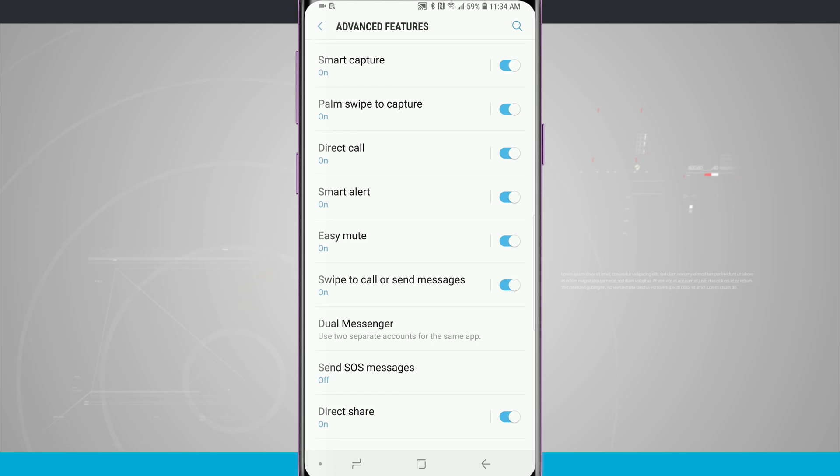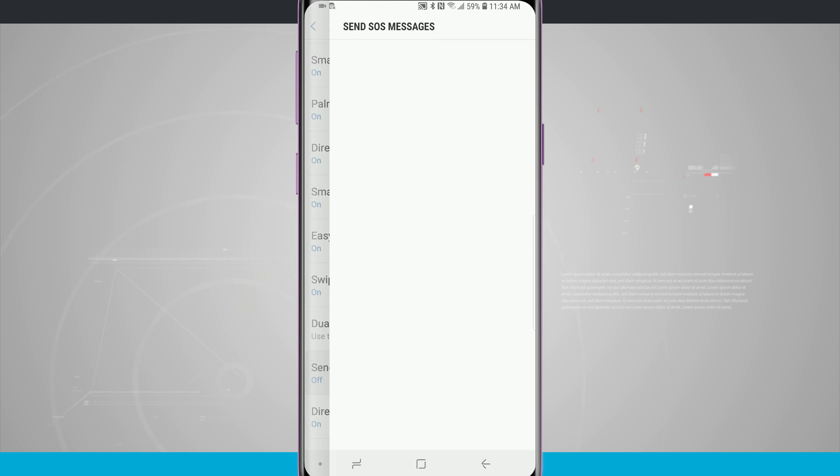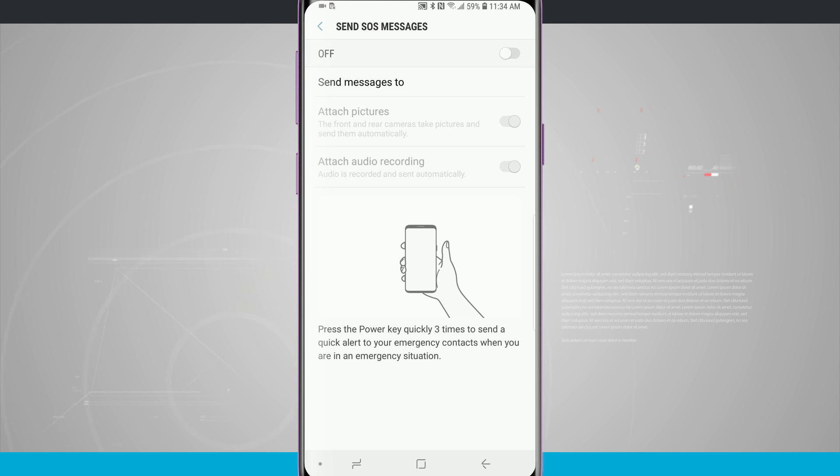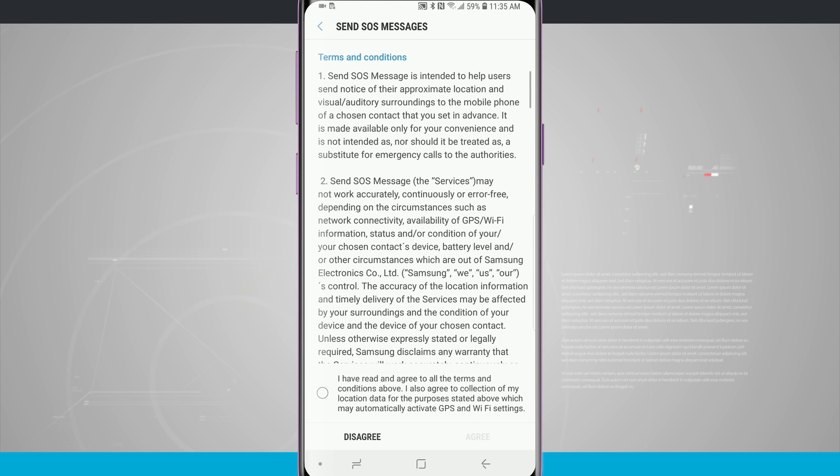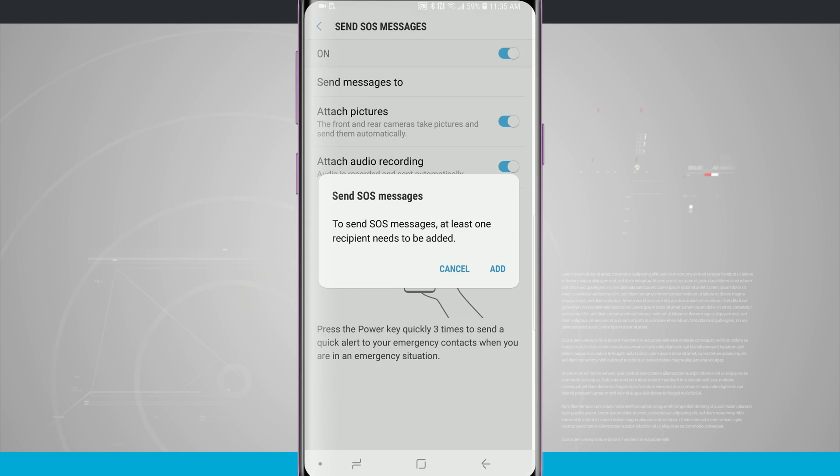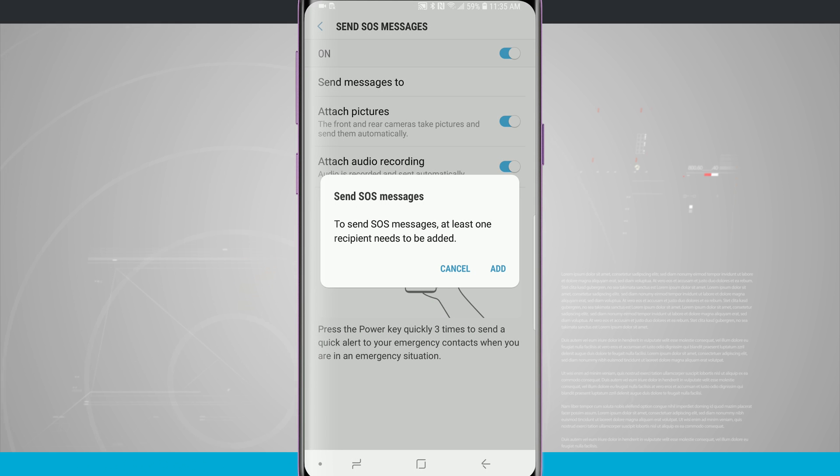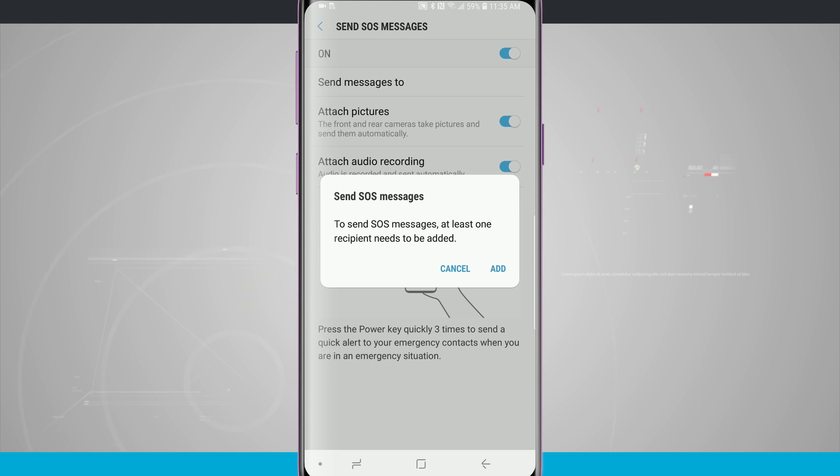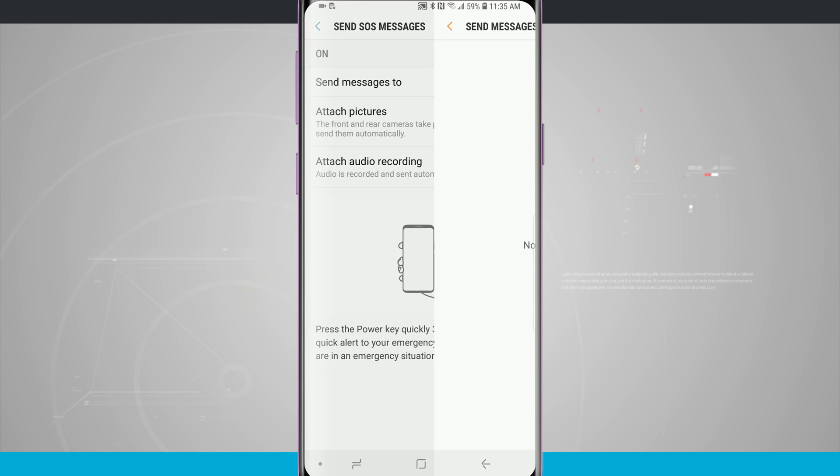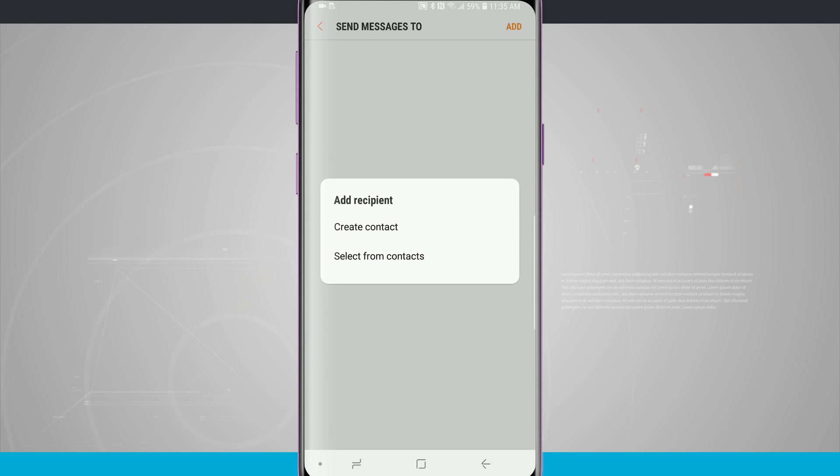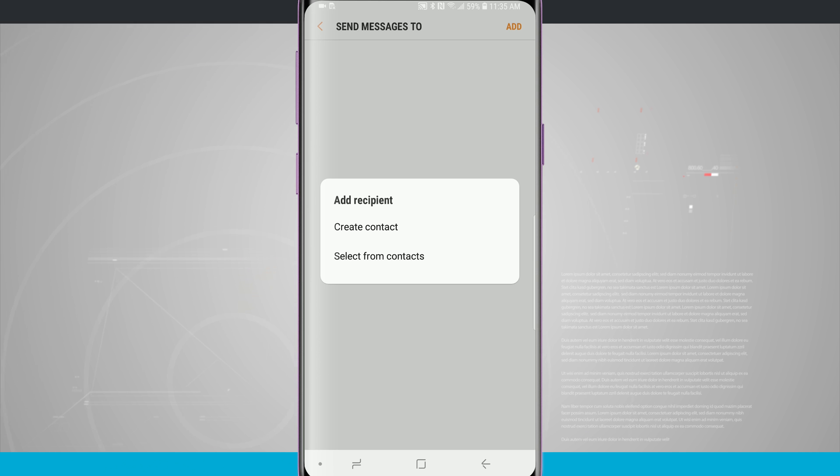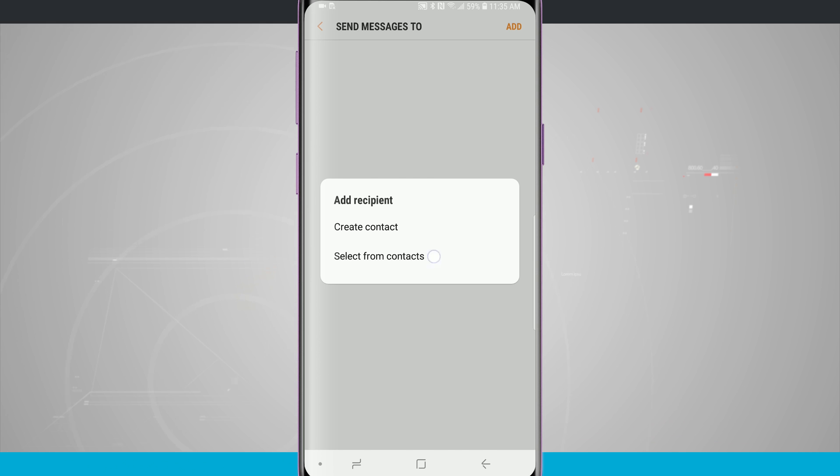Below the dual messenger we have send SOS messages. We have to turn this on and then go ahead and agree to a disclaimer. Then we're going to need to set it up. To send at least one SOS message we need to have one recipient added, and then we're going to add it from our contacts list. Go ahead and go through all these prompts and then we'll be able to change some of the settings for our SOS messages.